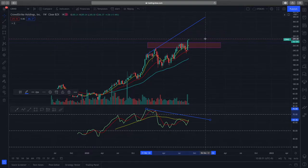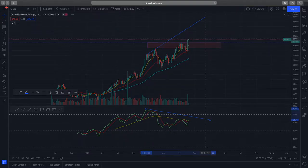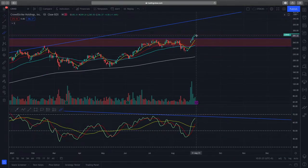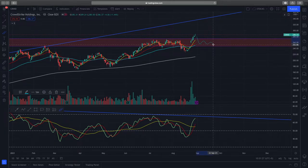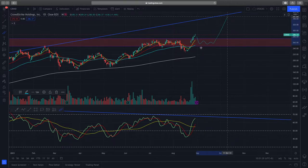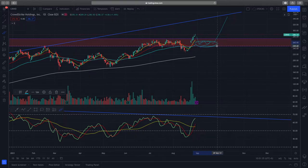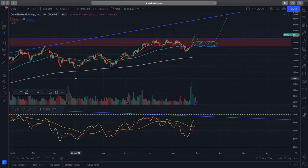Diving further down into the daily time frame, you can see that there is a small gap that CrowdStrike has run above. What I would like to see is a further consolidation and a retracement to this new support zone and then a further move to the upside. If I am able to get a good price in this area, I will be looking to enter into CrowdStrike. This gives us a very good risk-to-reward ratio to the divergence line.